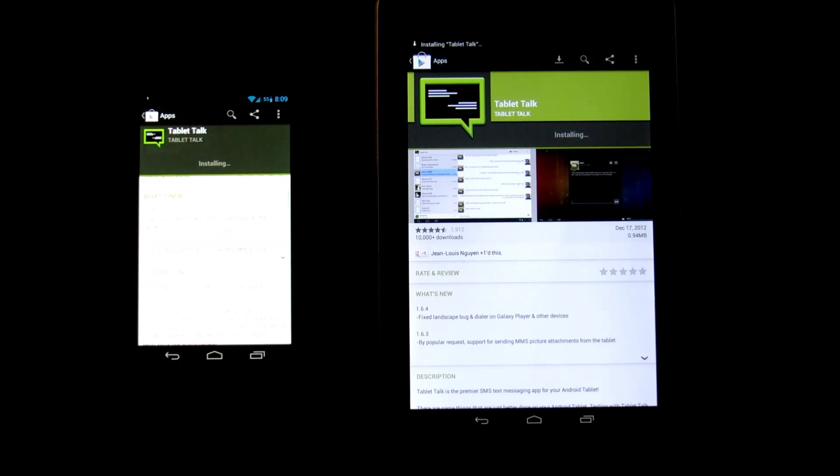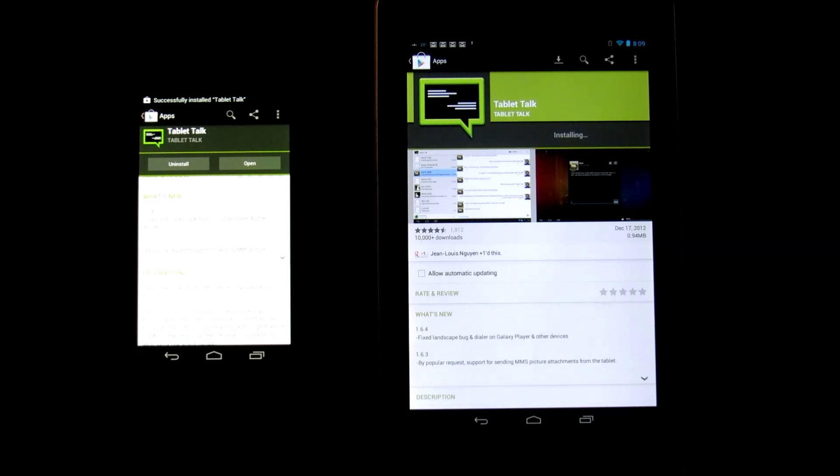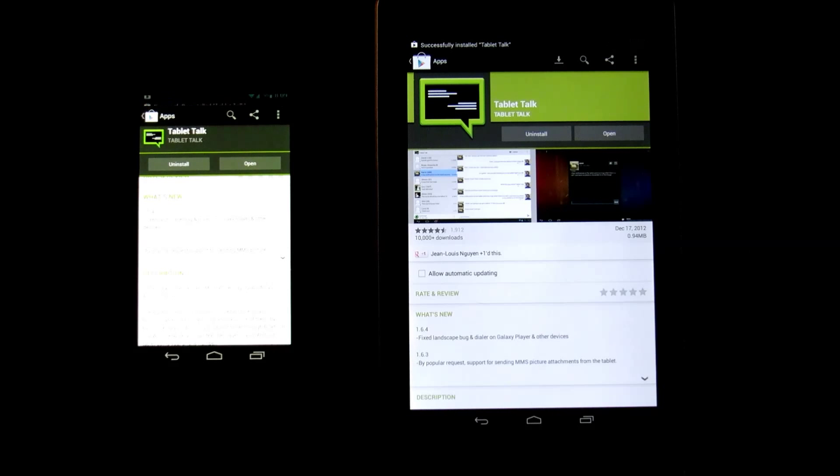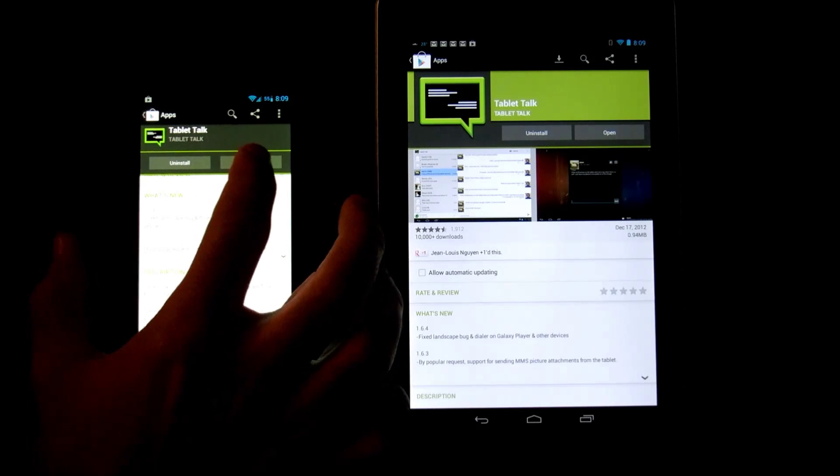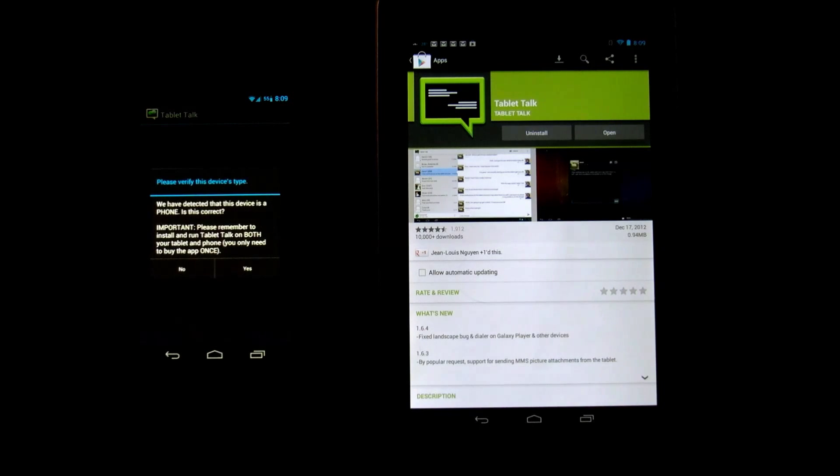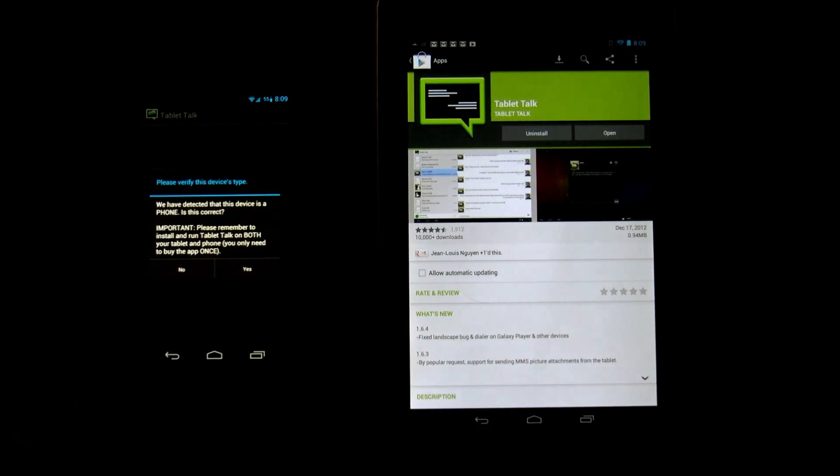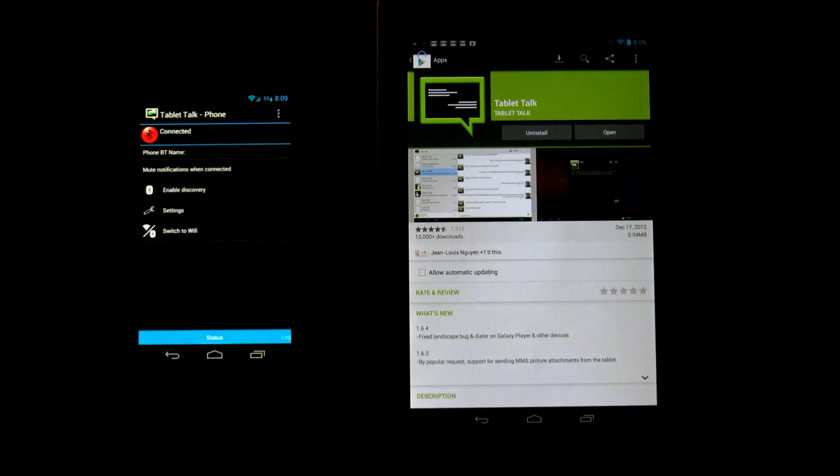Alright so we have it installing. Now we're going to hit back. It doesn't matter which one you start with. Pretty much you need to set them both up—you have to create a password for both of them, but we're going to go through that right now. First we're going to go to our phone, so we're going to click open.